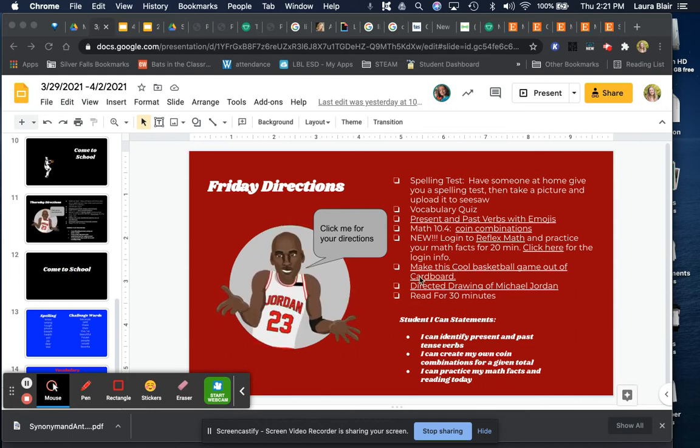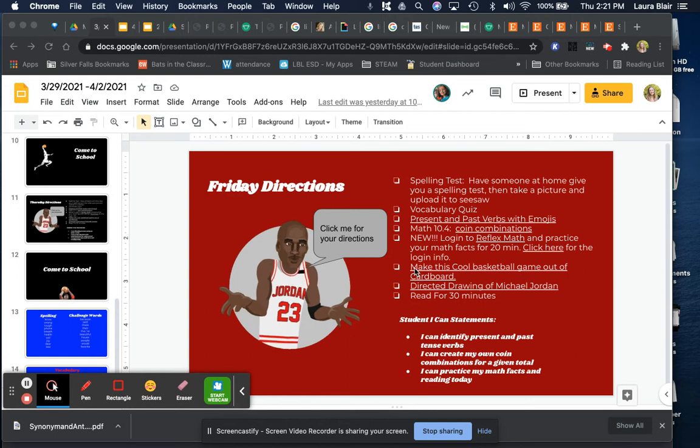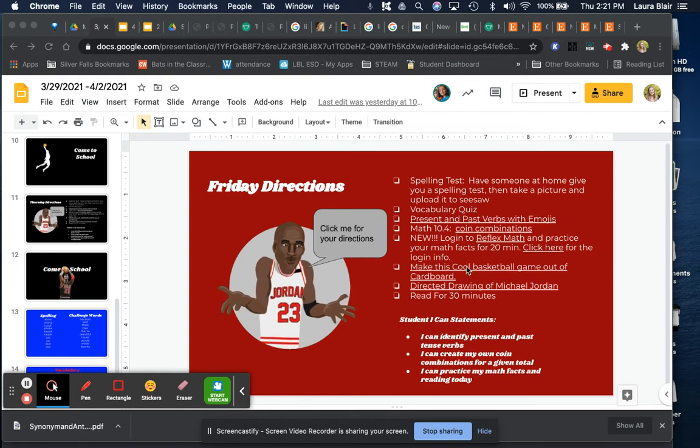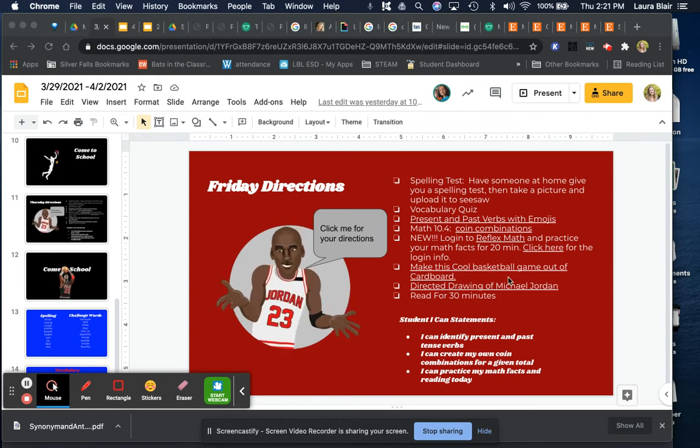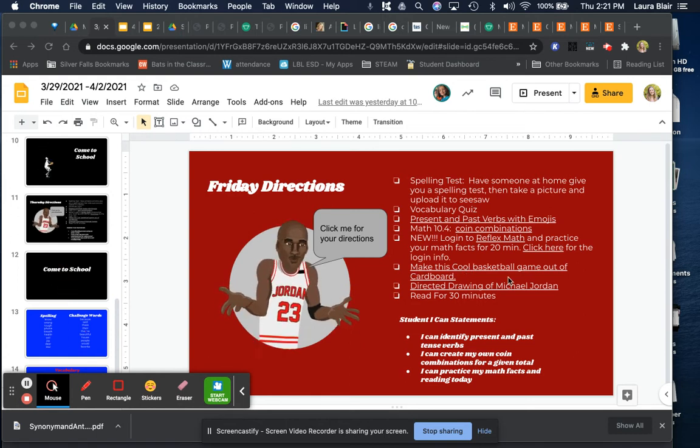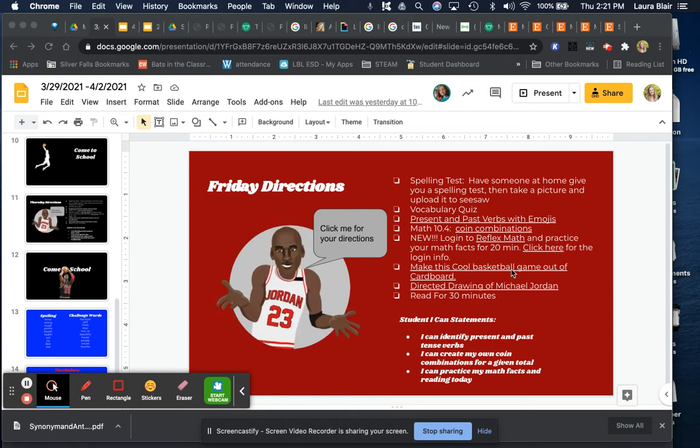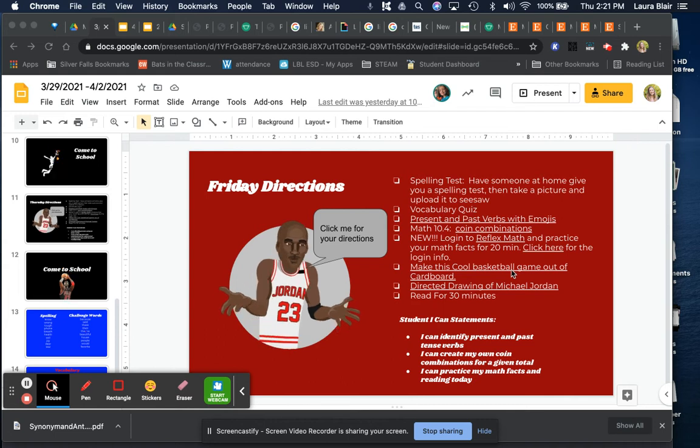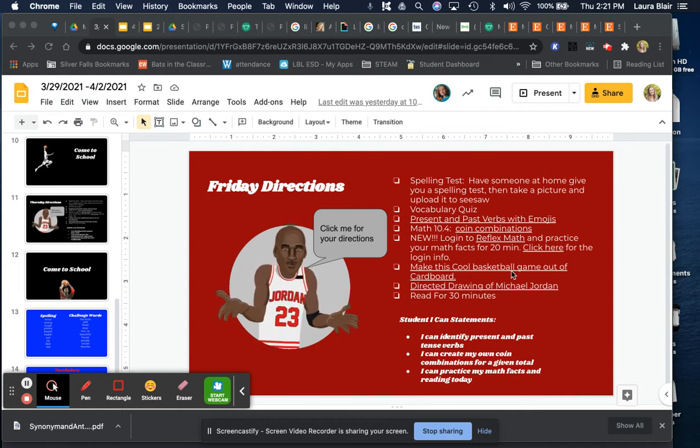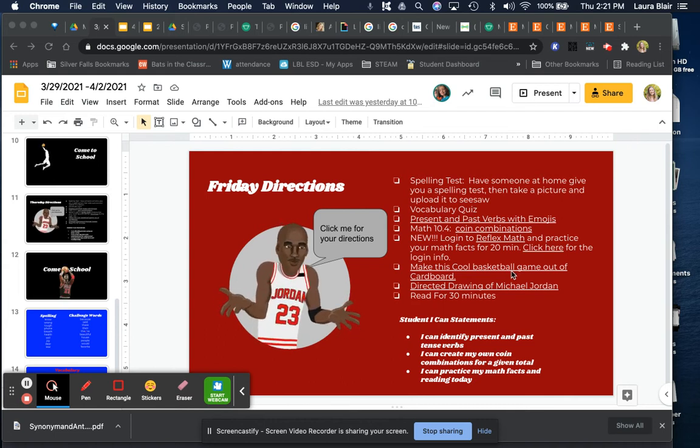Then you can try to make this cool basketball game out of cardboard. If you click here, it goes to a YouTube video that gives you the directions on how to do that.